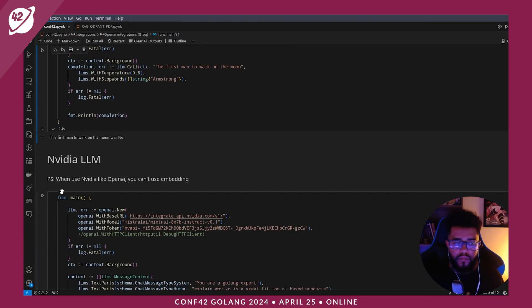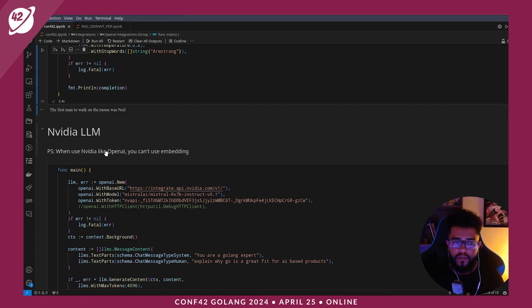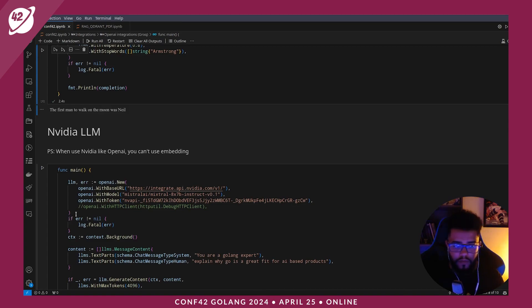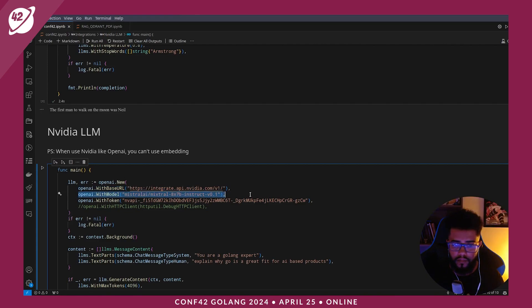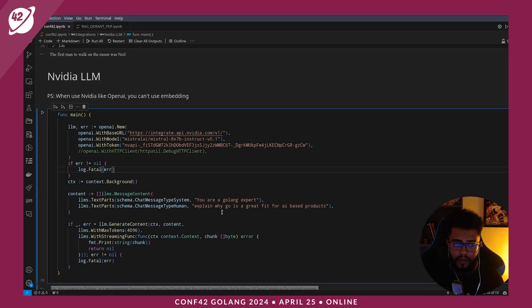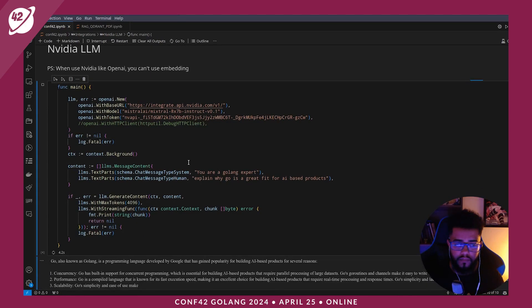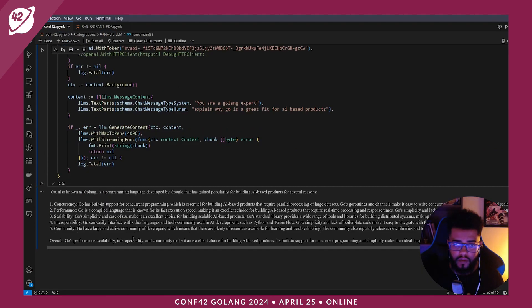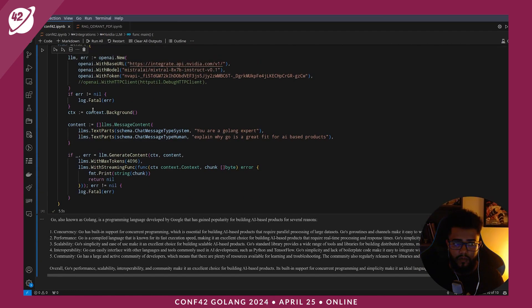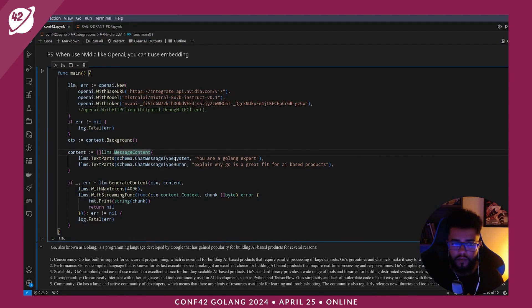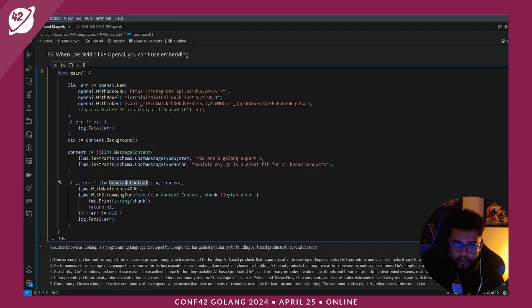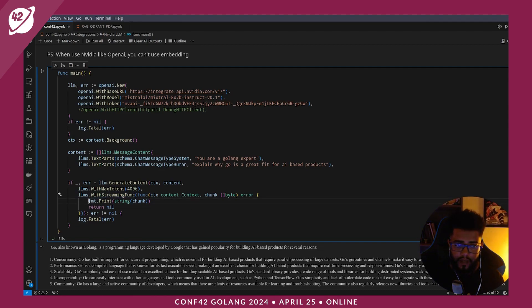I can also use it with NVIDIA. When you use NVIDIA as an API, you can't use AMD. So if you use NVIDIA, you can't use AMD for RAG. I set the model, token, and base URL. The output is here. In this example I use something different — message content with type system. The type system is 'system' and chat message type for user is 'user'. I set max tokens and use the stream function. These functions receive the return and display it here.